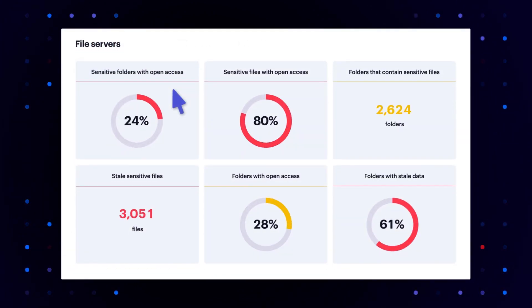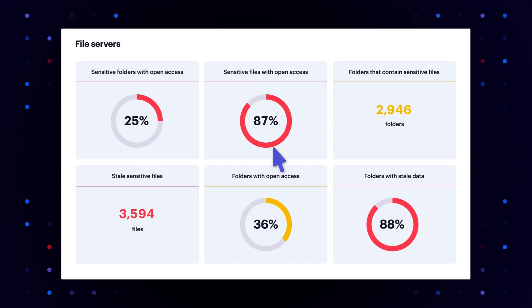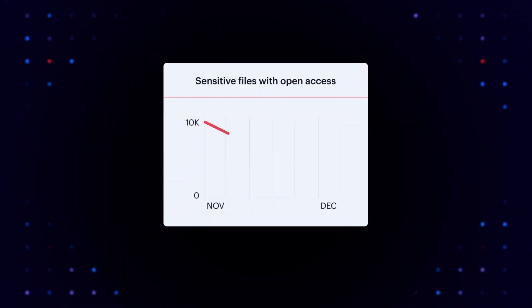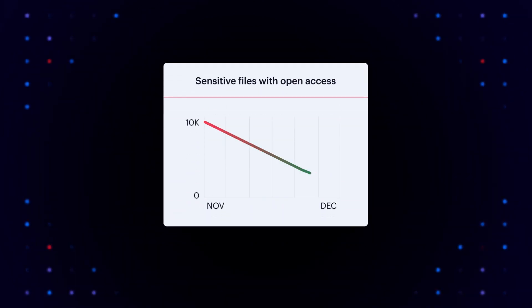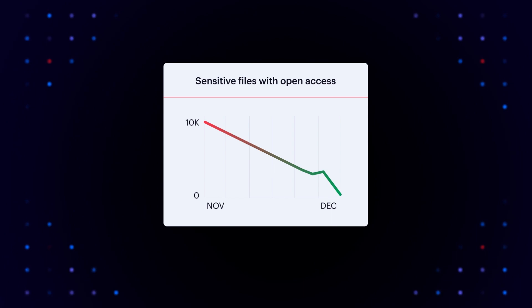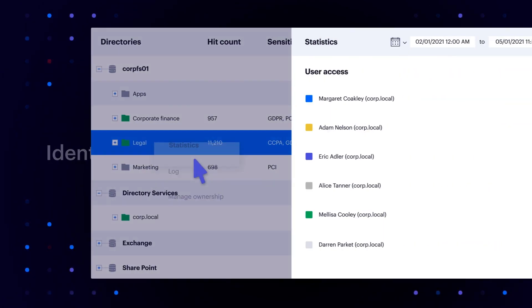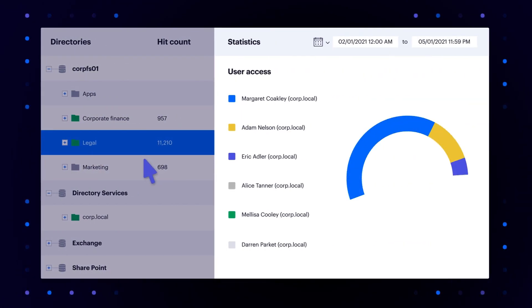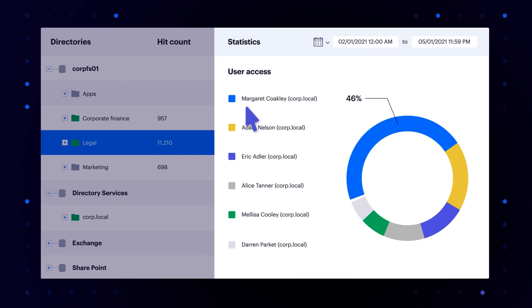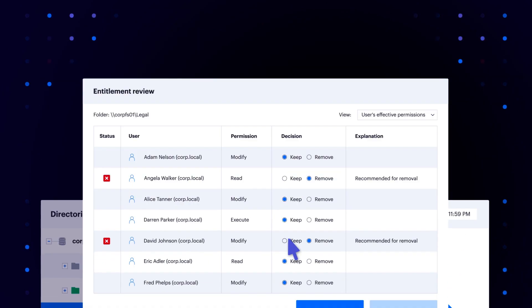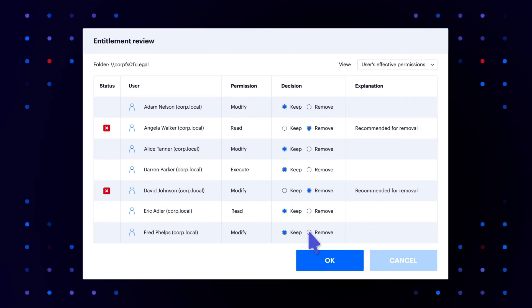Dashboards give you an executive level view of key risk indicators, helping you prioritize remediation efforts and track your success over time. Identify owners and let them manage their data without IT's help, so you can get to a least privileged model and keep it that way.